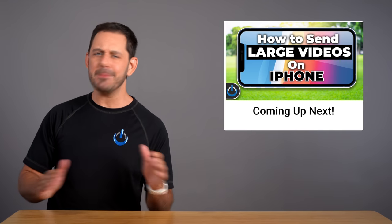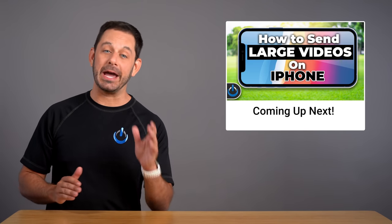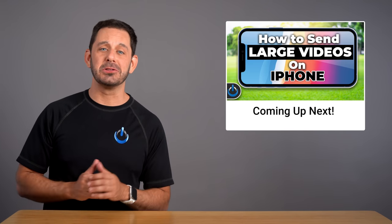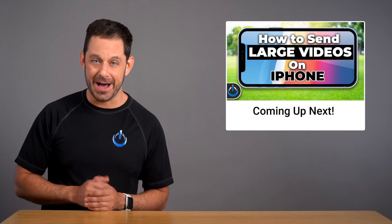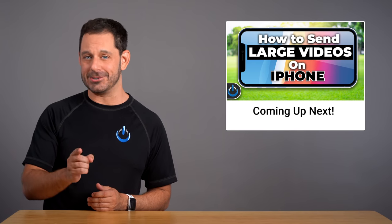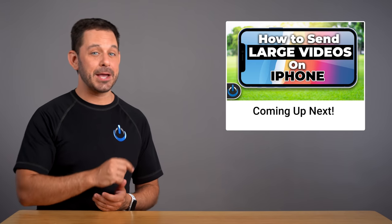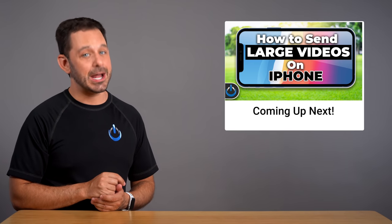Hey folks, today I'm going to teach you the absolute best way to share large video files with others. That's coming up next on Tech Talk America.